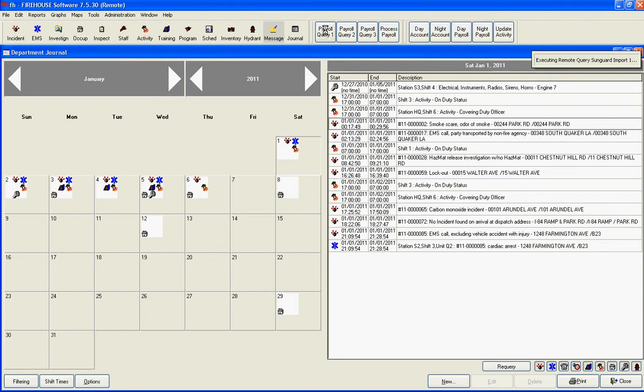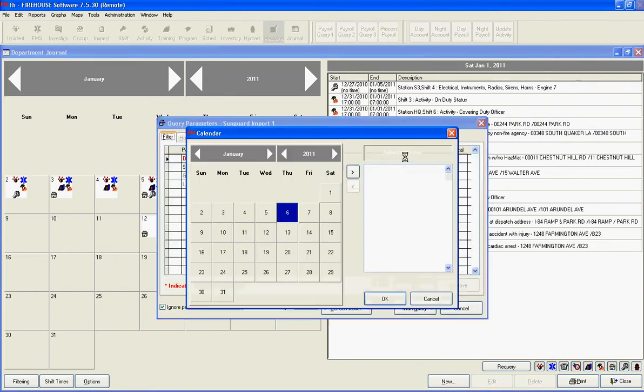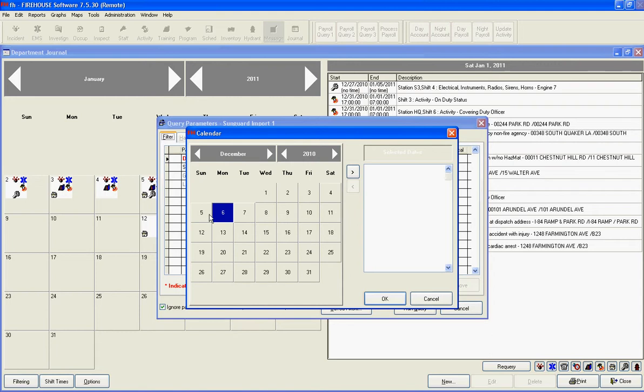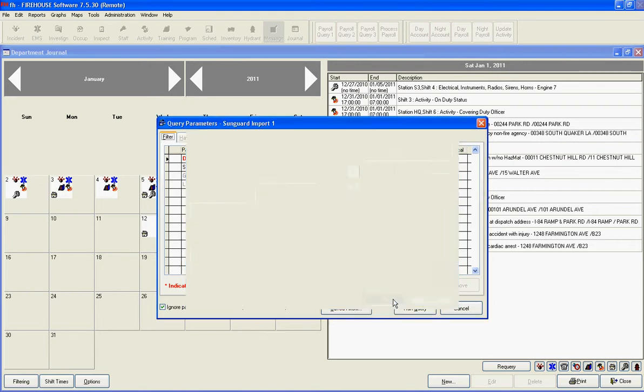We'll start by clicking Payroll Query 1. We'll enter Dates, From Date and To Date. Click OK.